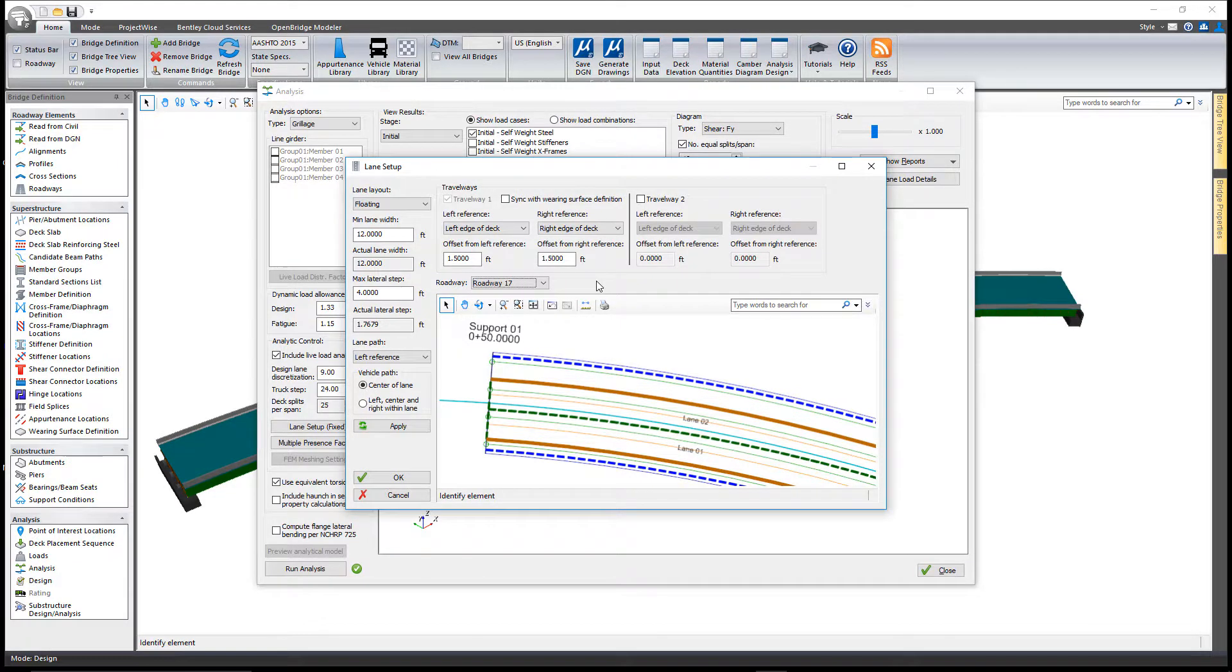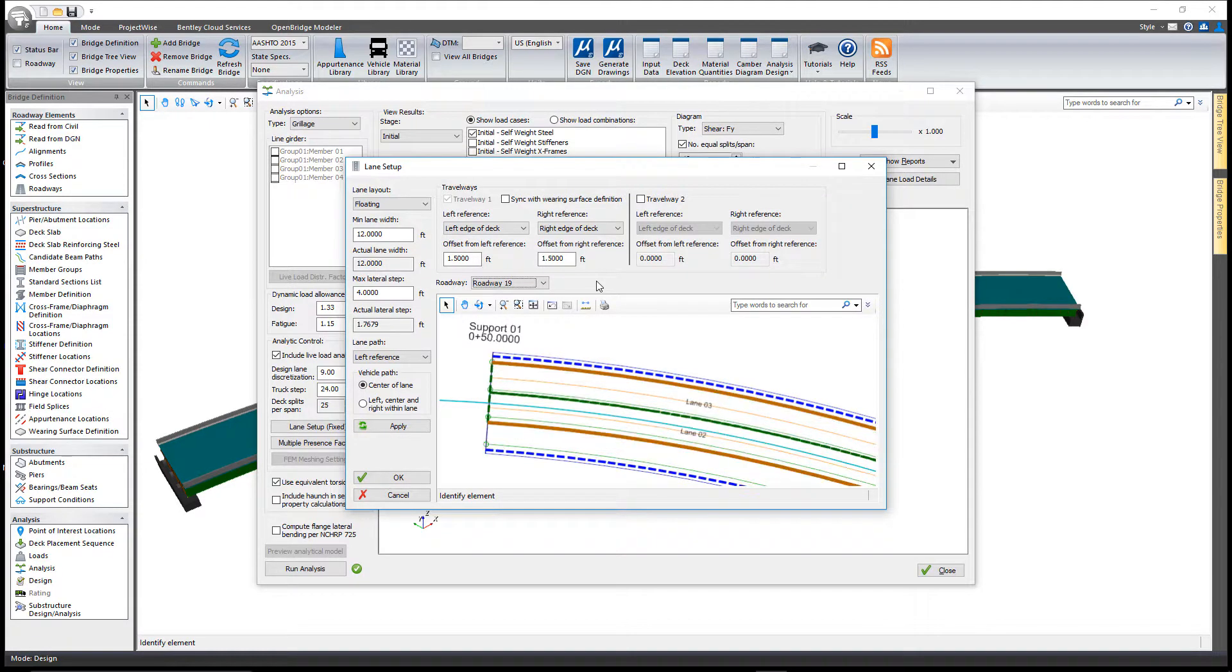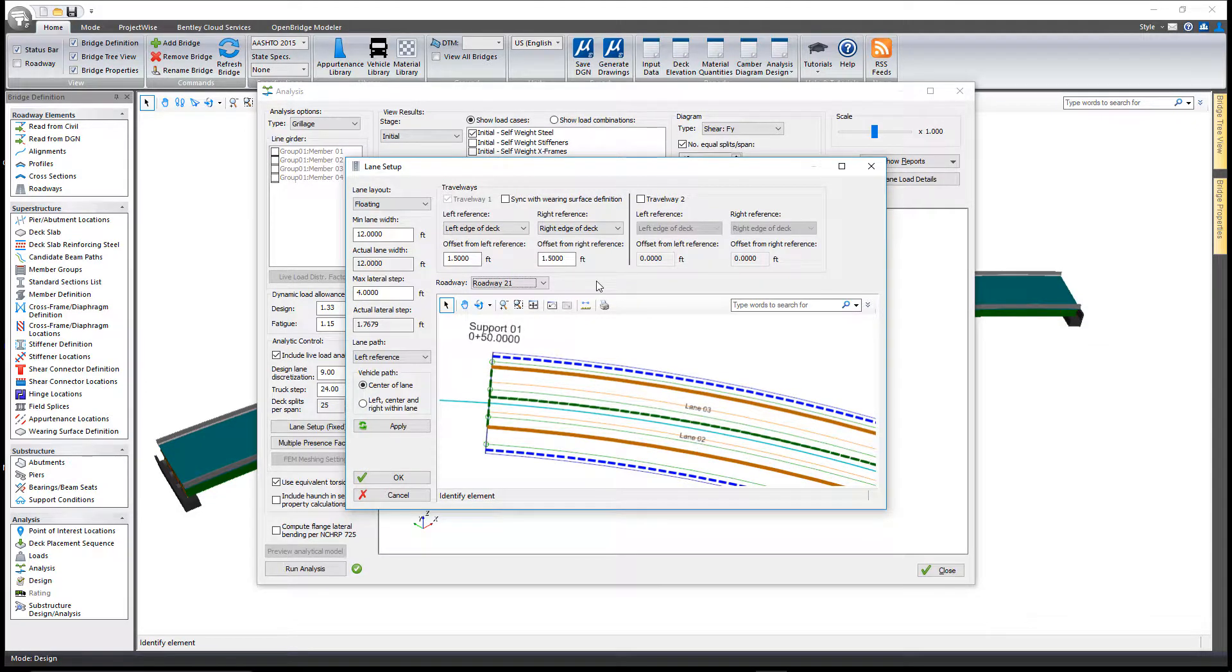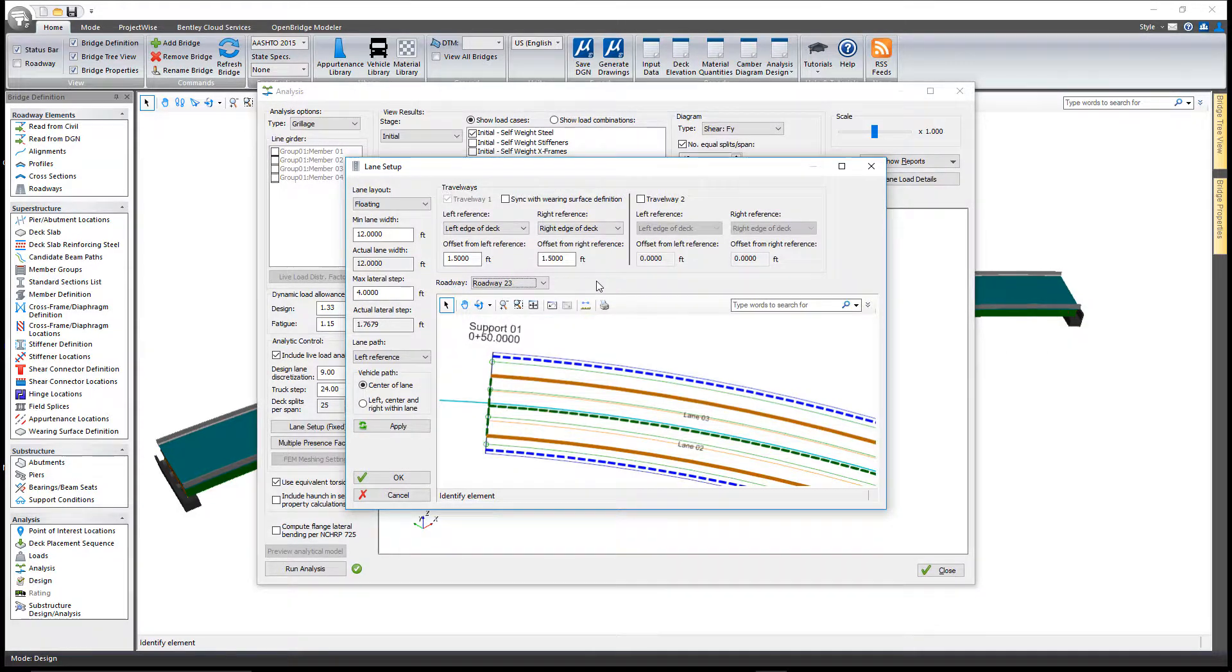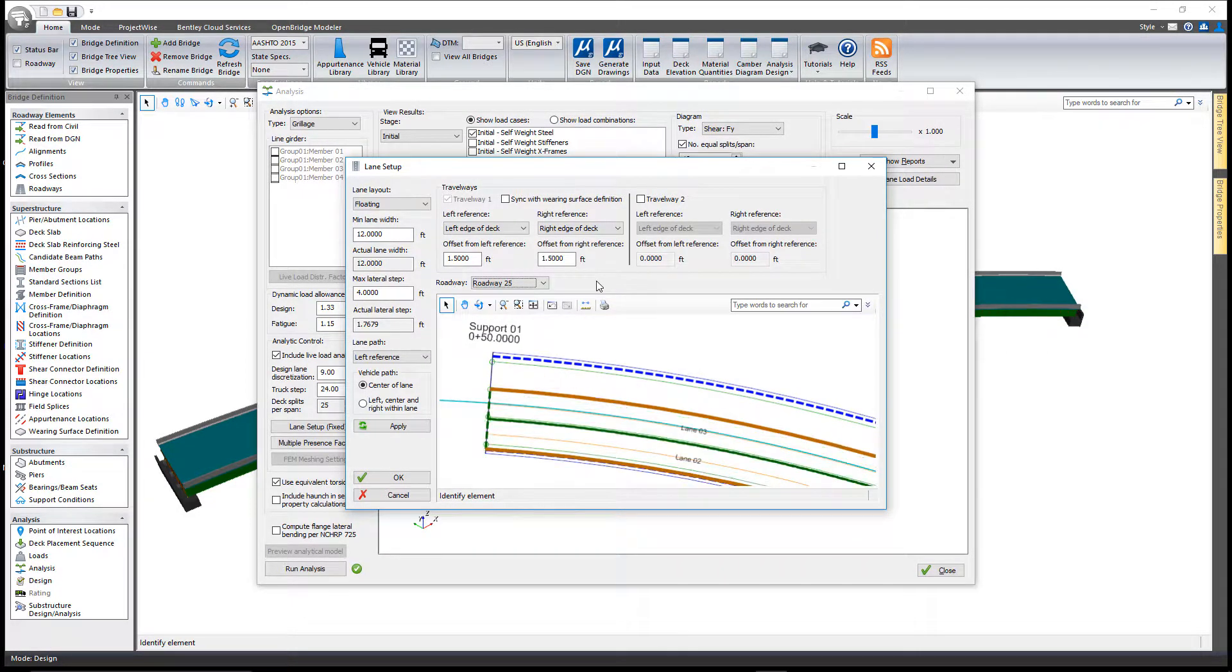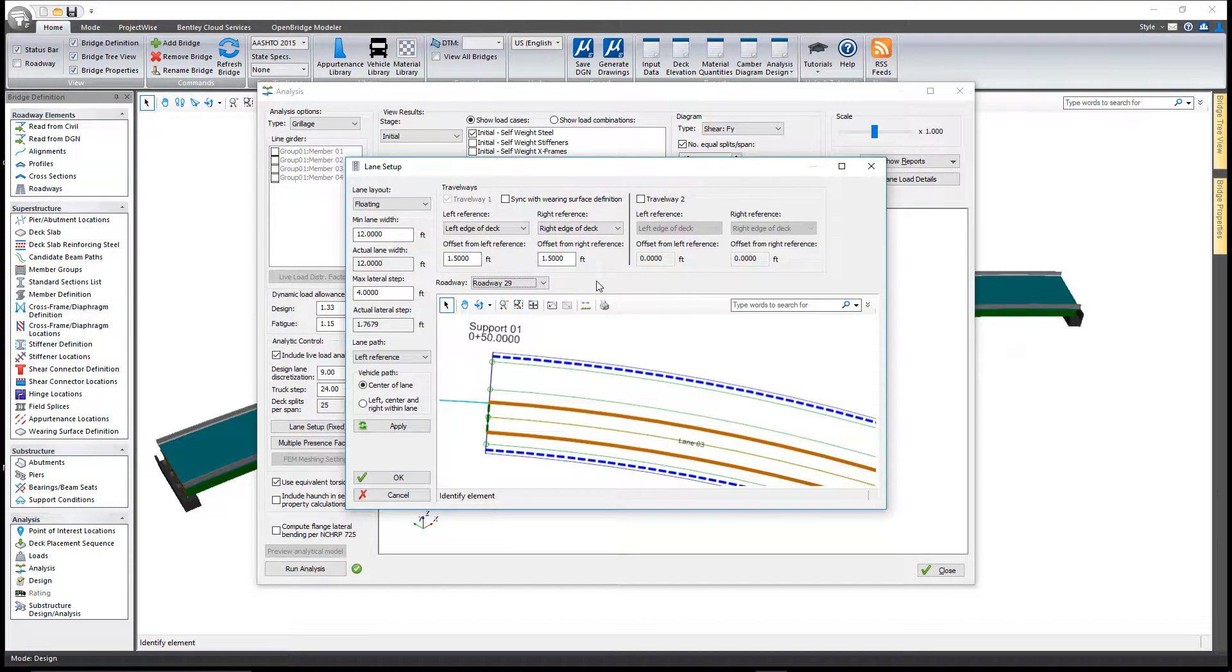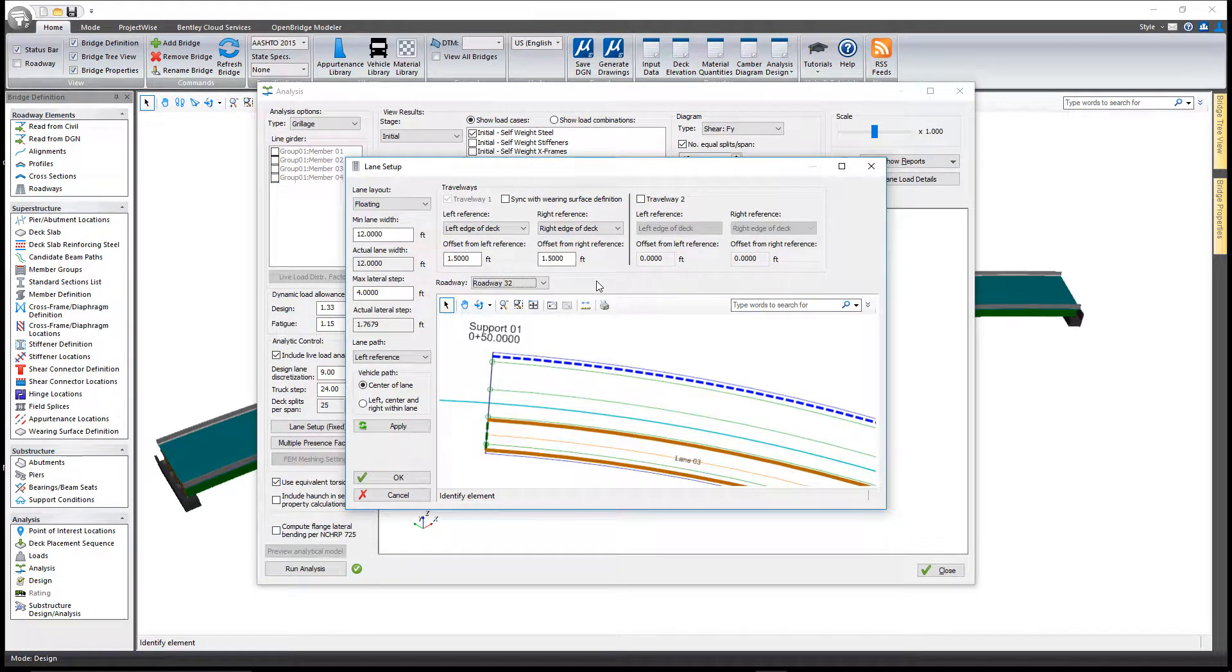Once it gets down there, we're back to what we had before with just two lanes, but these are lanes two and three moving at their own increment all the way across. Then lane three will finish out, and that gives us 32 different roadways.